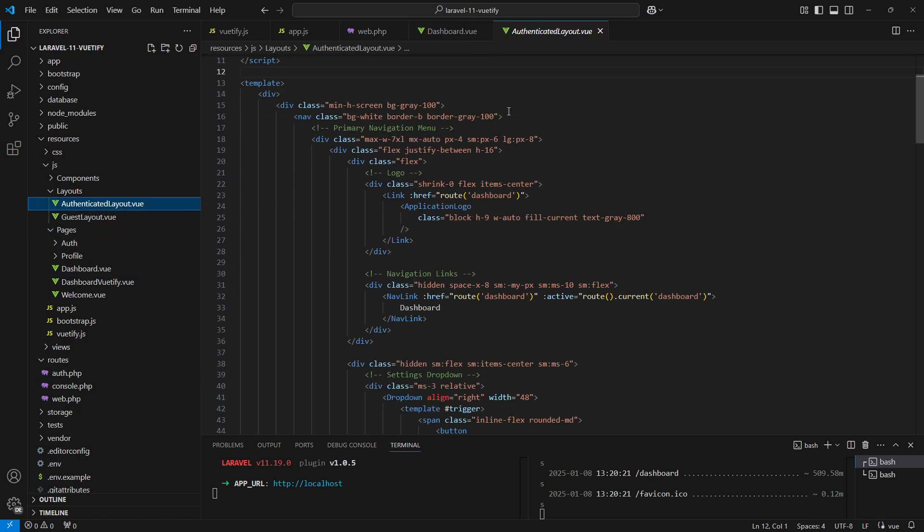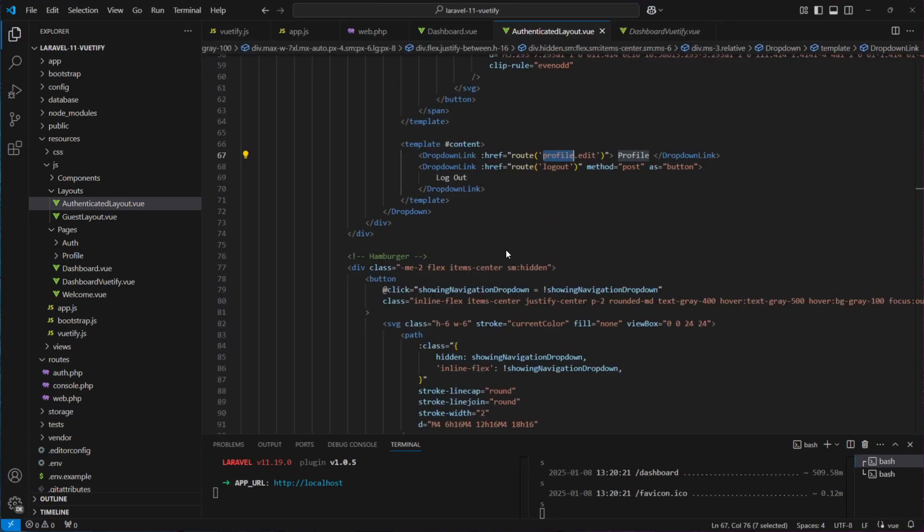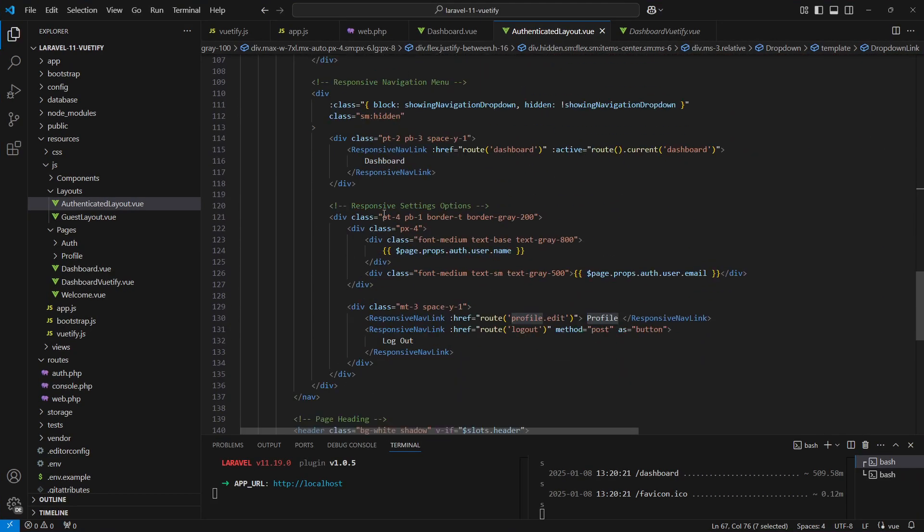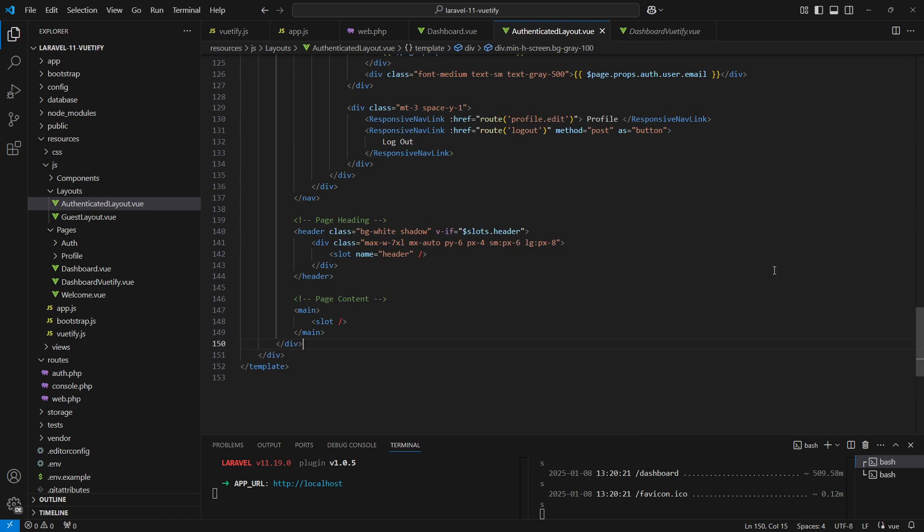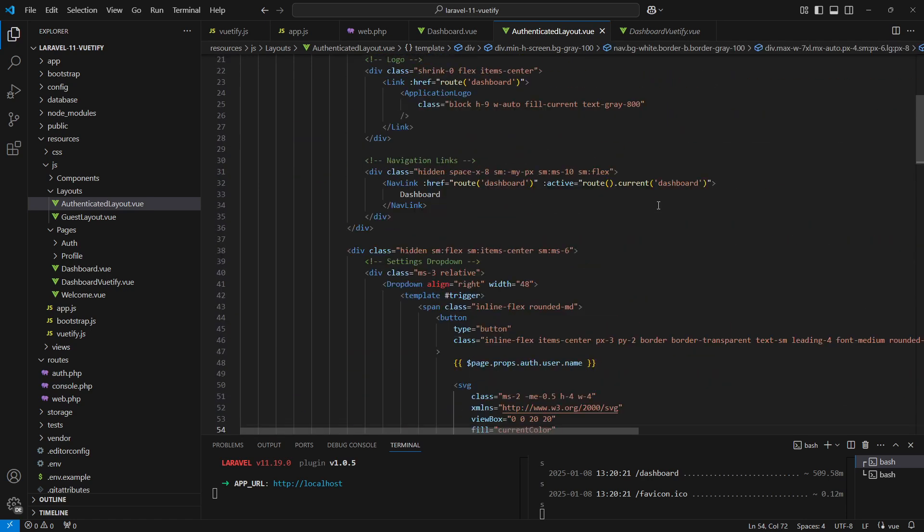The file is located in the layouts folder inside our JS folder. I want to point out that when working on the layout files, it is important to keep the slot element intact as this is where the content of our pages will be rendered. We'll remove the whole thing here.